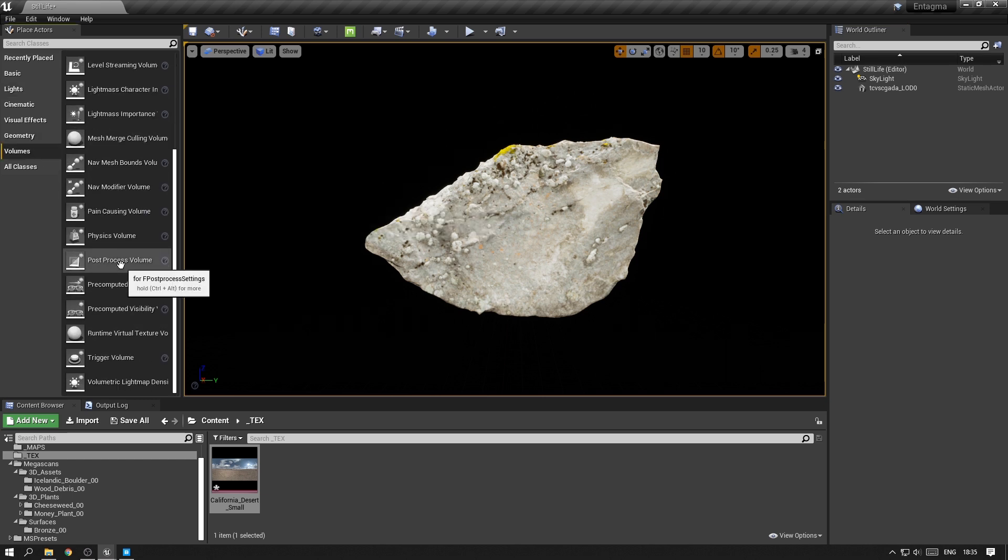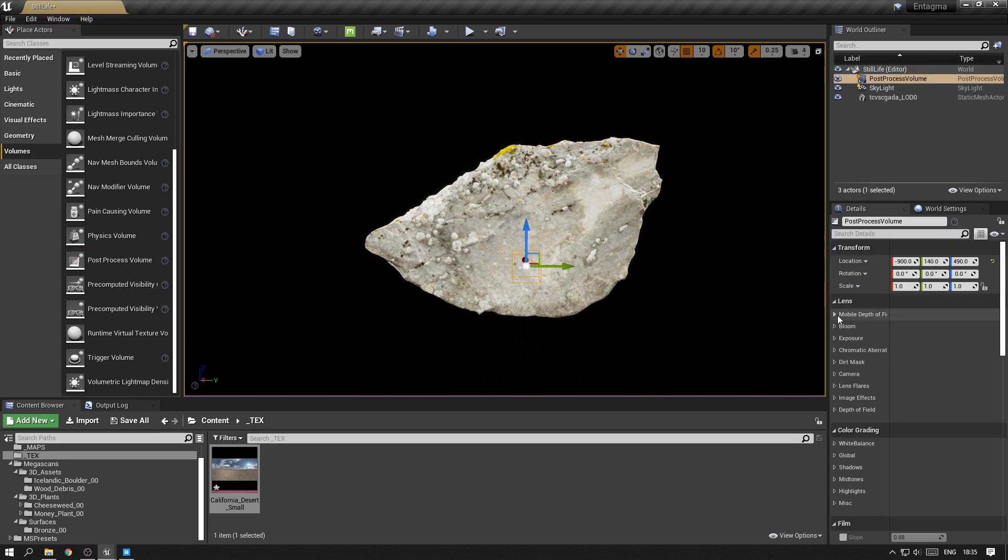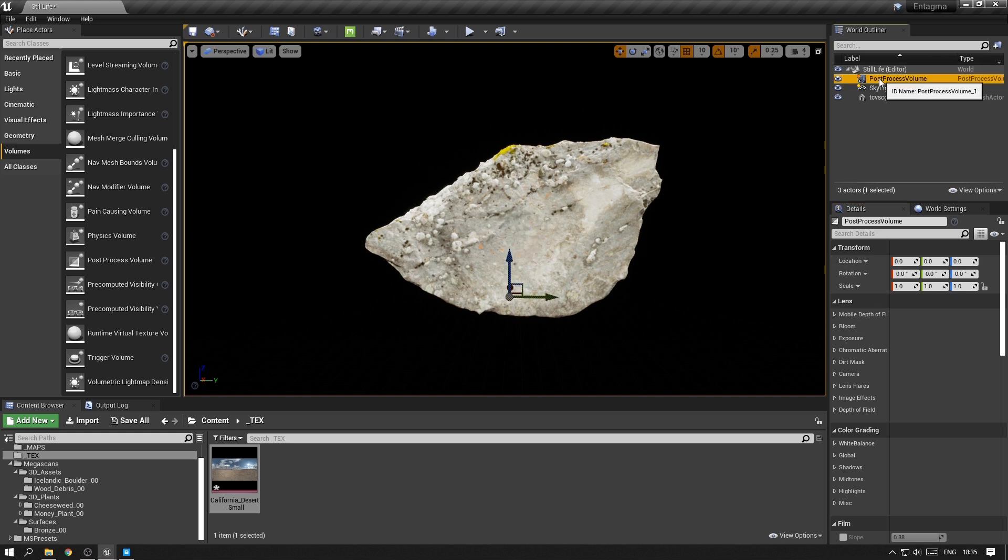This post-processing volume, which you'll find under volumes, post-process volume, is something you will always need in almost every scene in Unreal Engine because this is the volume that will give you access to all those options that you want to tweak.